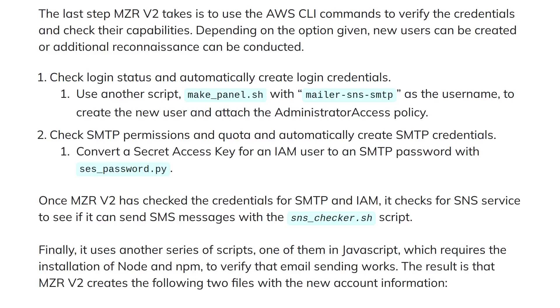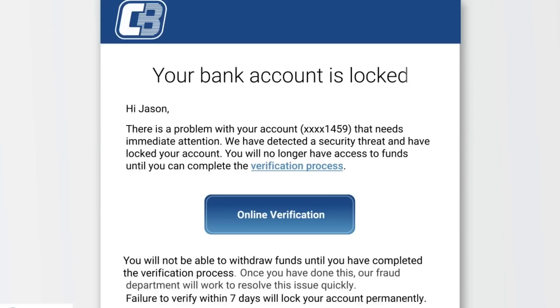Interestingly the script that checks if email sending works is written in JavaScript. So Node and NPM have to be installed to the compromise AWS instance in order to run that. Now of course if hackers are able to send emails from a trusted provider and those emails pass DKIM checks because they're actually coming from the provider and not from a spoofed address, that's going to allow the hackers to run a very successful spam or phishing campaign or more likely sell that option to another group that specializes in phishing.